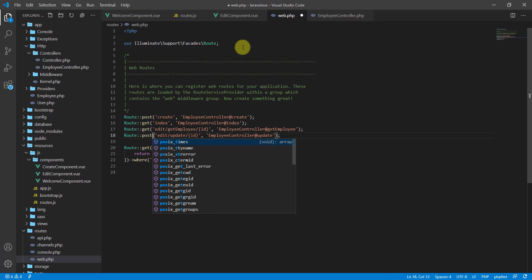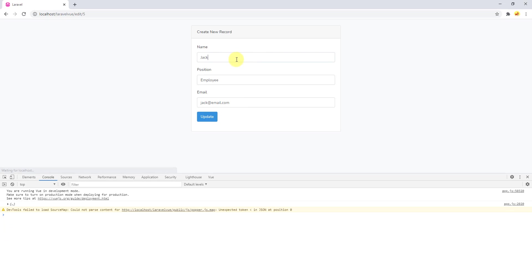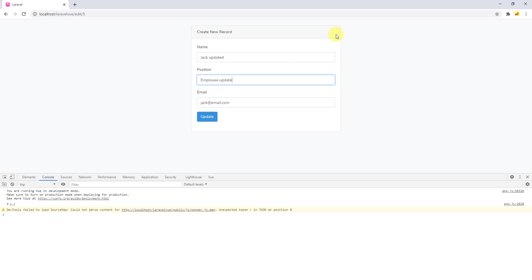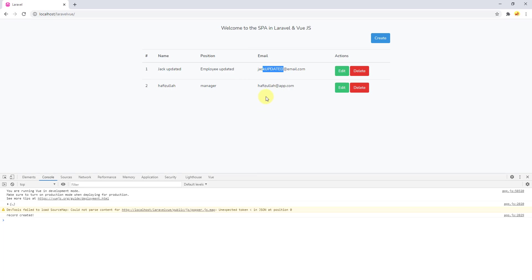Now let's get back, refresh, fill in the updated fields, and click update — you can see everything has been updated successfully.